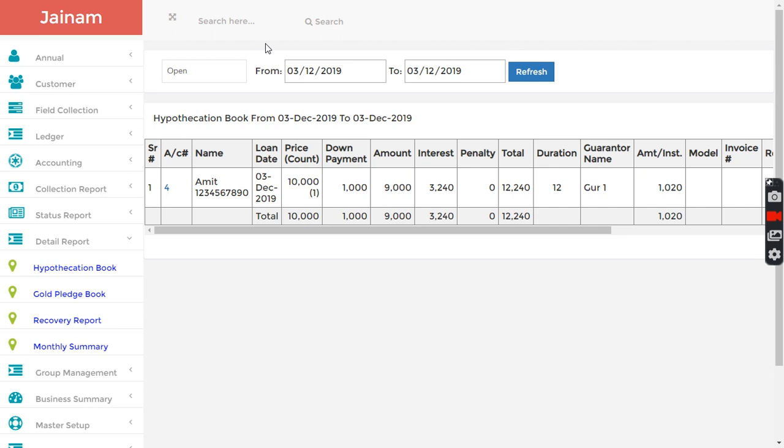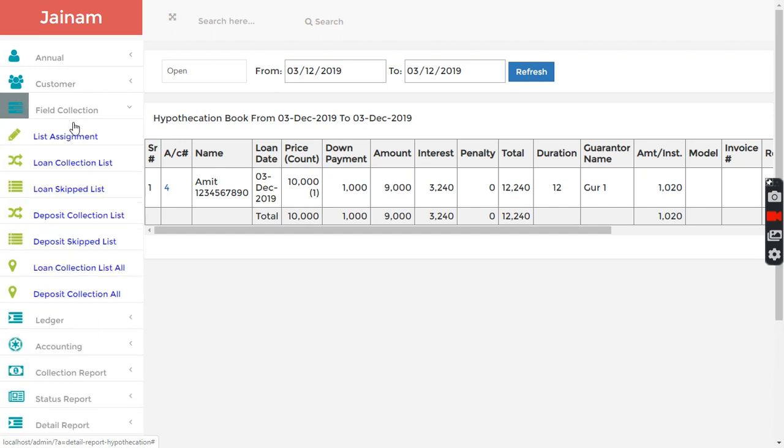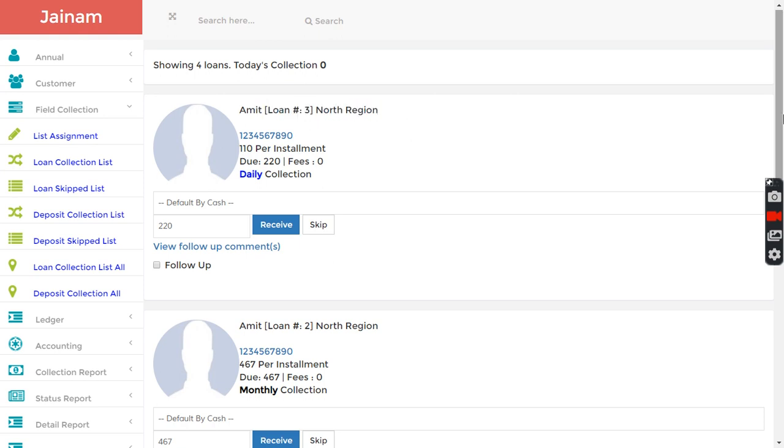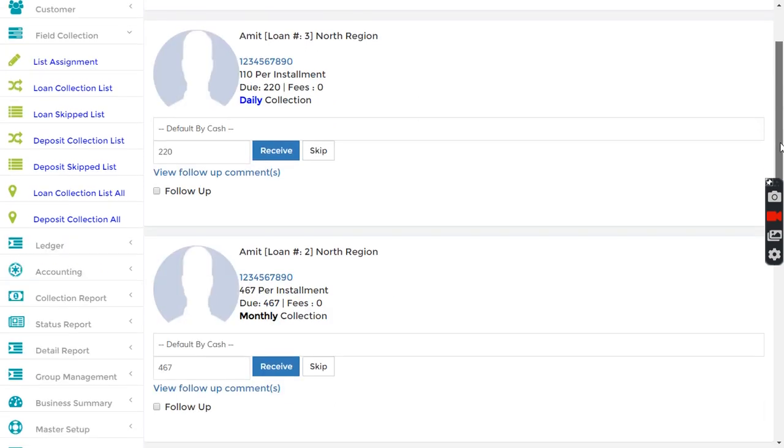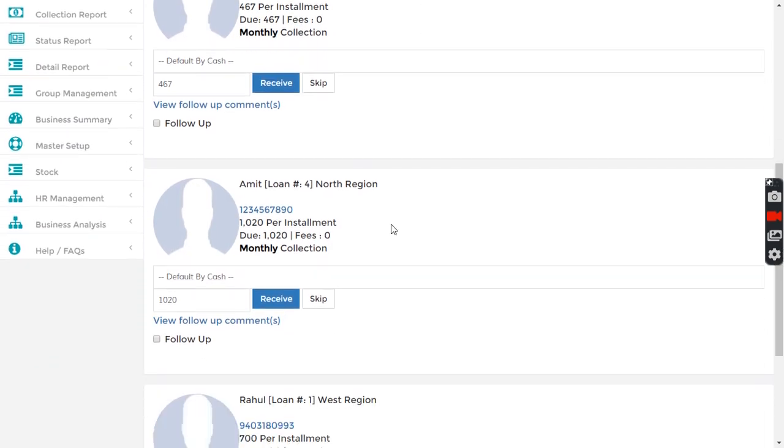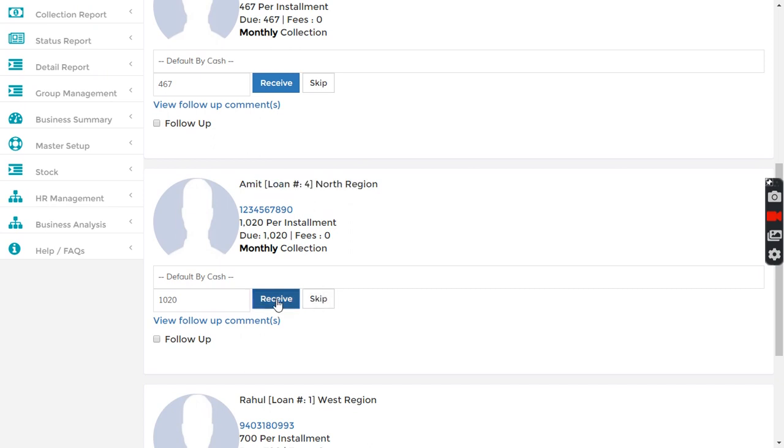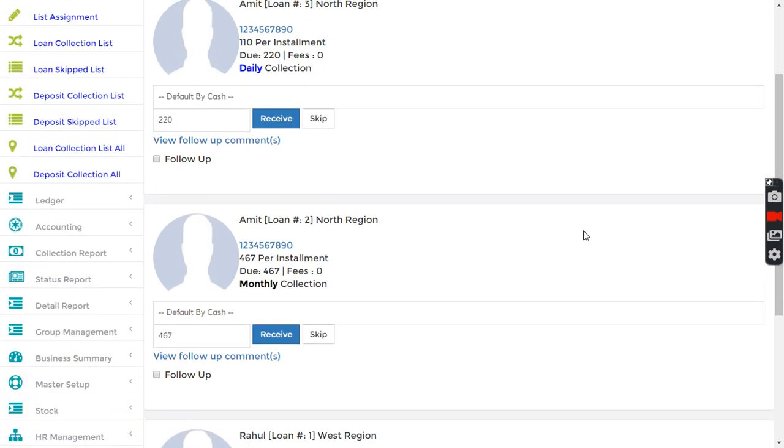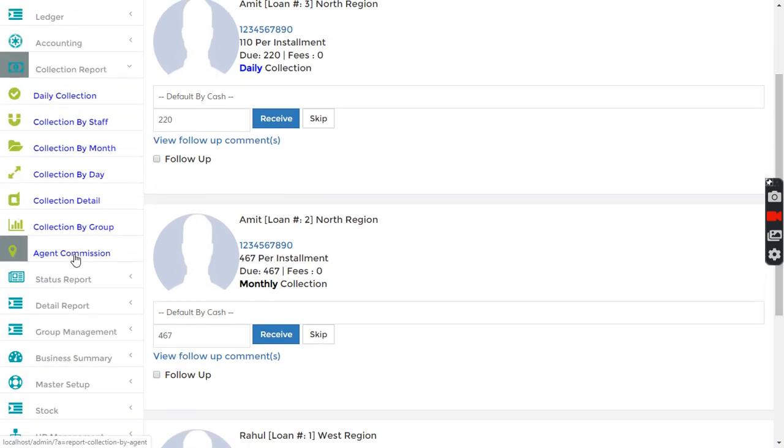Apart from that, you can also do the field collection. For example, in loan collection list, then you have loan number three, two, and four here. Loan number four, I just click receive here.